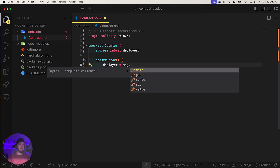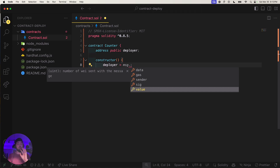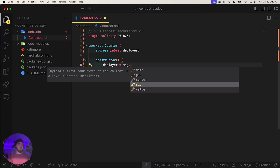We set the deployer variable to `msg.sender`. This `msg` object gives us access to the signature, gas, data, and value of whoever is sending the transaction. In blockchain, it's really useful for knowing who's sending what to the contract.